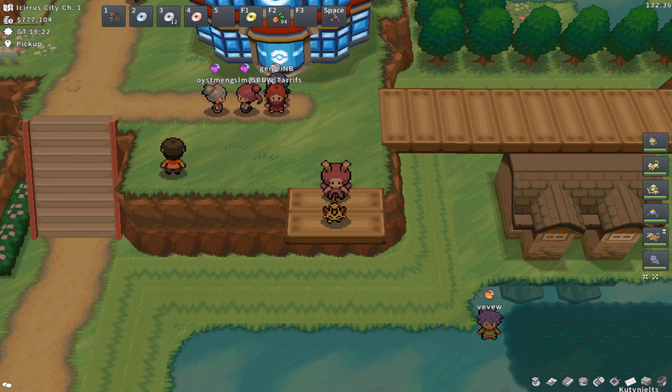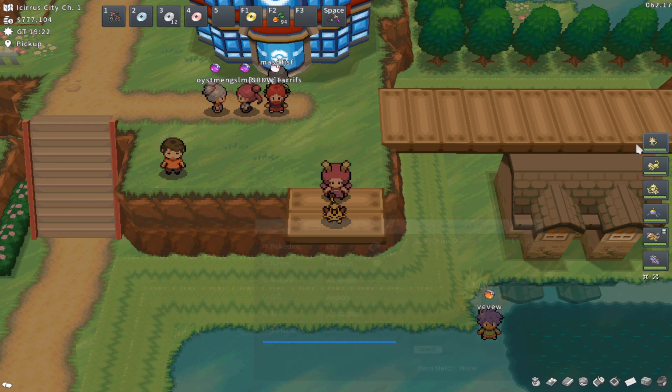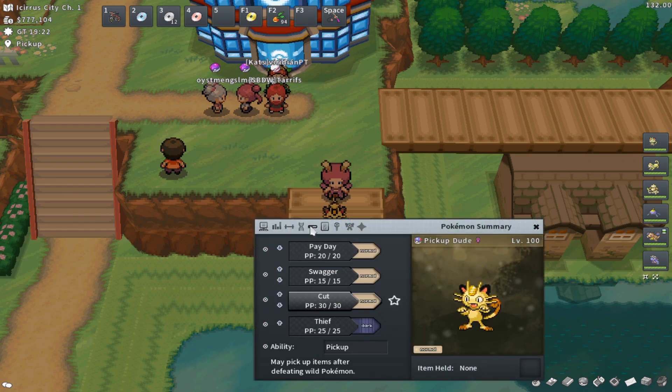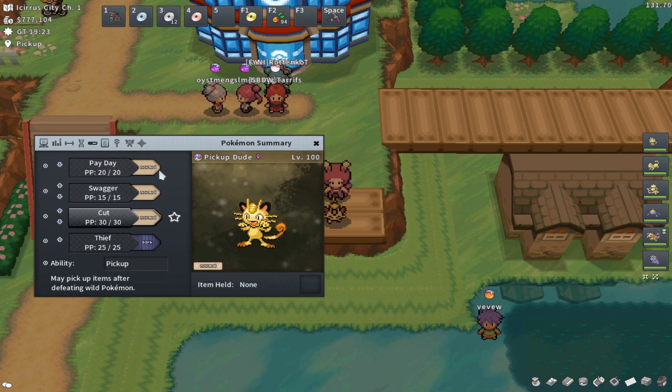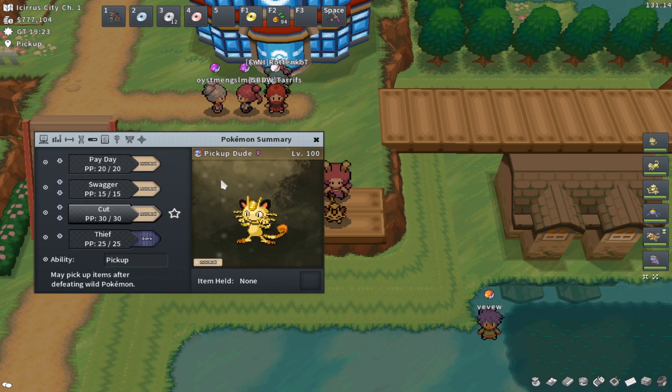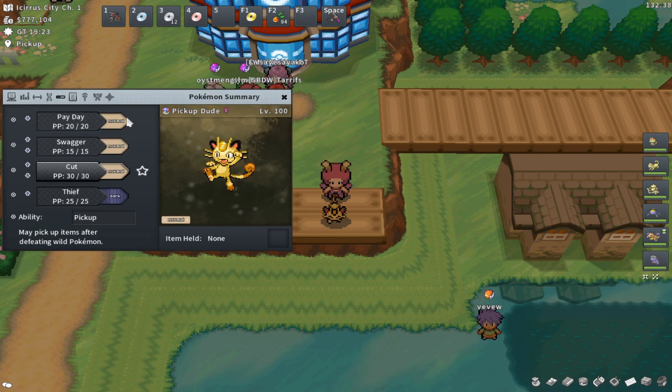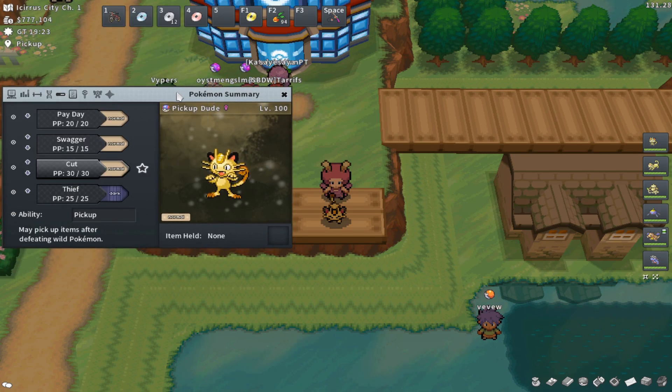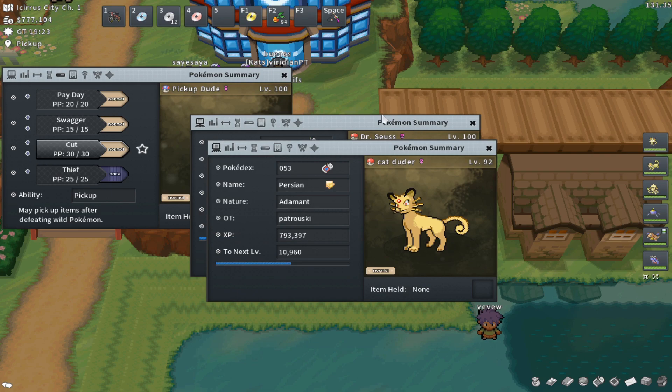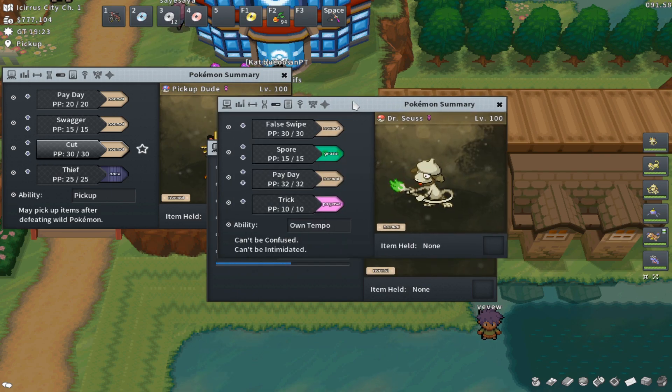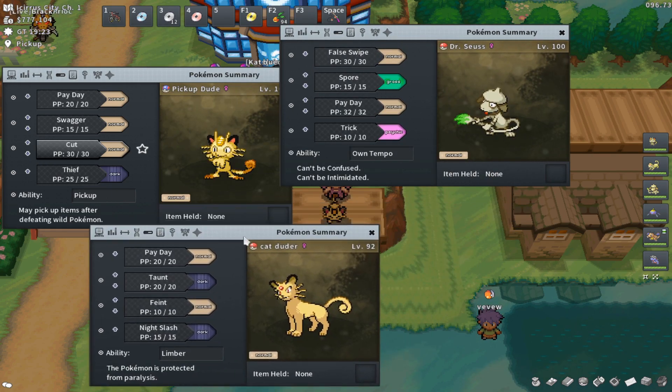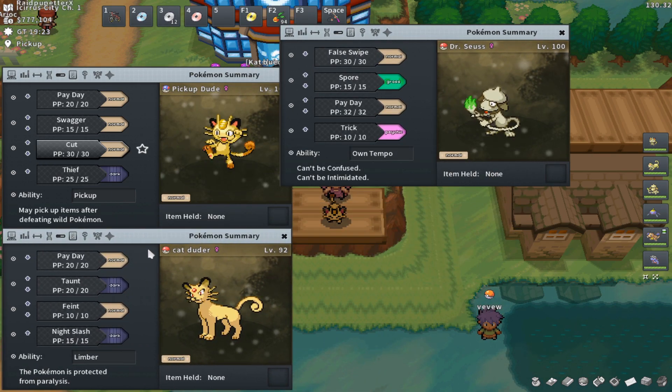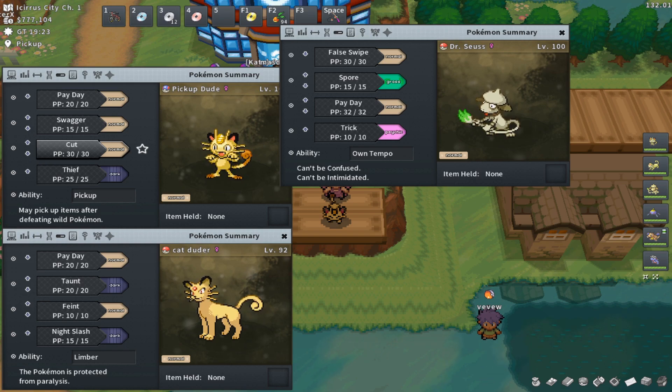Let's get right into it. So first things first, for this method you're going to need a couple of things. You're going to need a high level Meowth with Payday and Pickup preferably. You could use any sort of Payday Pokemon, a Persian, a Smeargle, any high level Pokemon with Payday that can make sure it can take out a level 50 or so Pokemon.